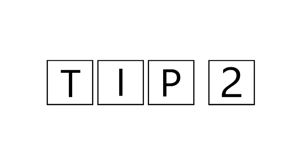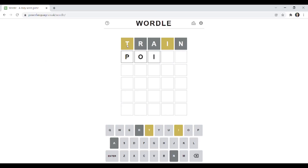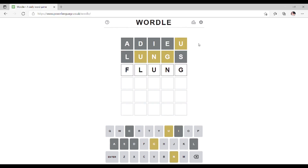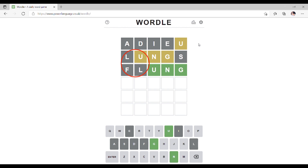Tip 2: Try to avoid reusing gray letters. This may seem obvious, but it's difficult to think of five-letter words that don't use the letters you've already tried. Again, the game isn't timed, so you have plenty of time to formulate your next guess.